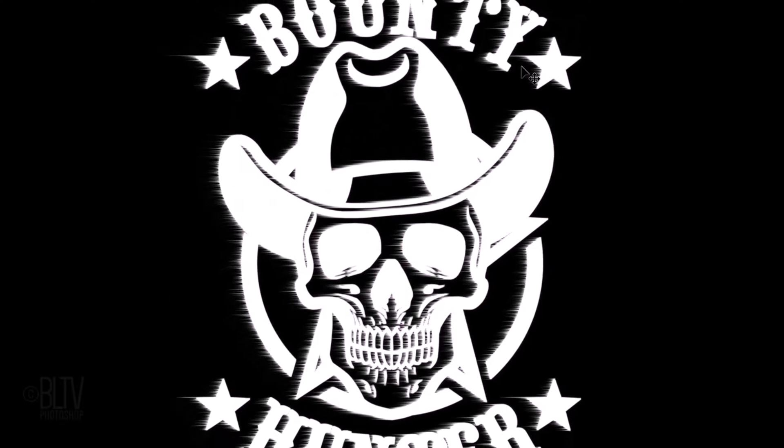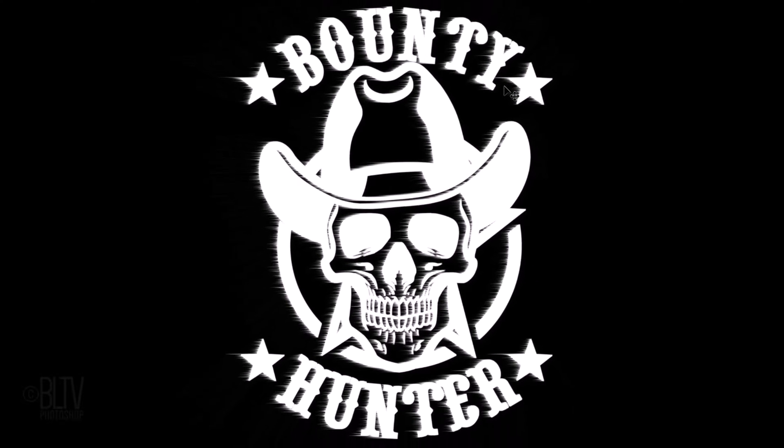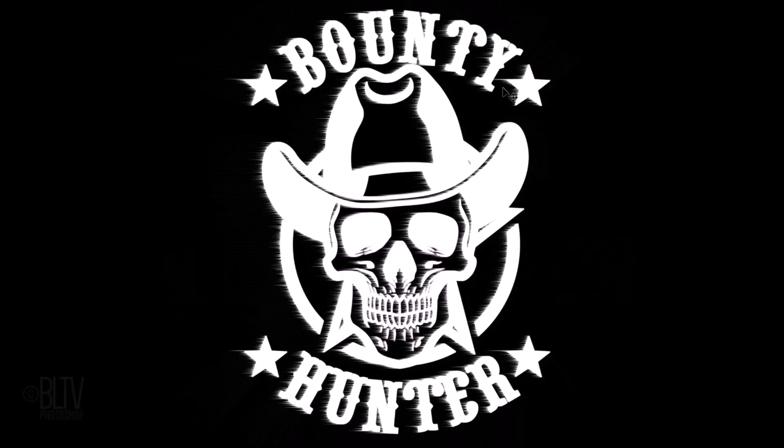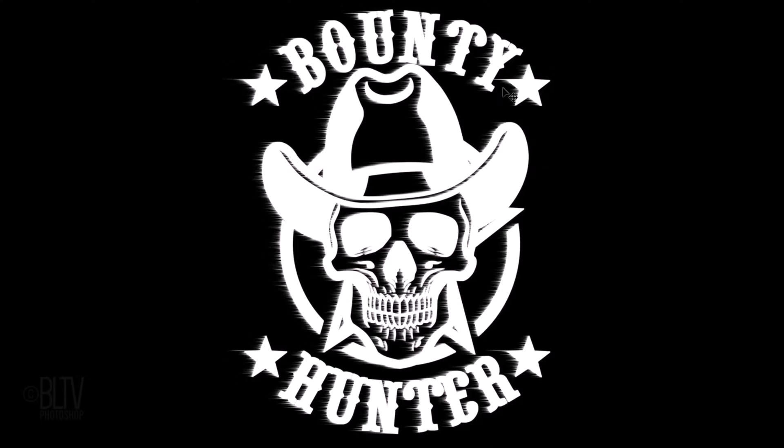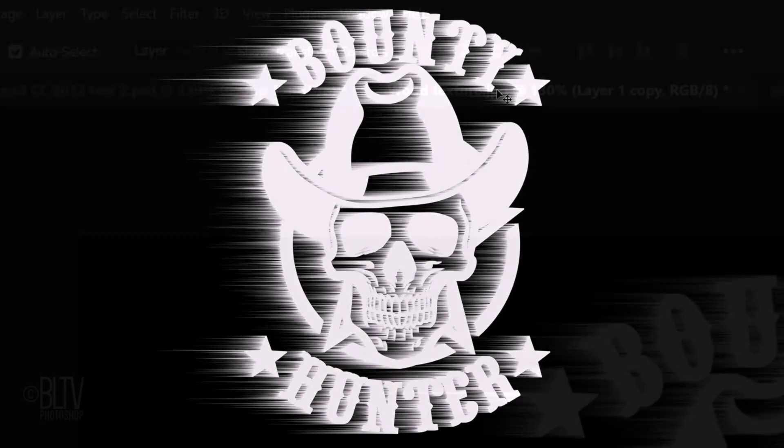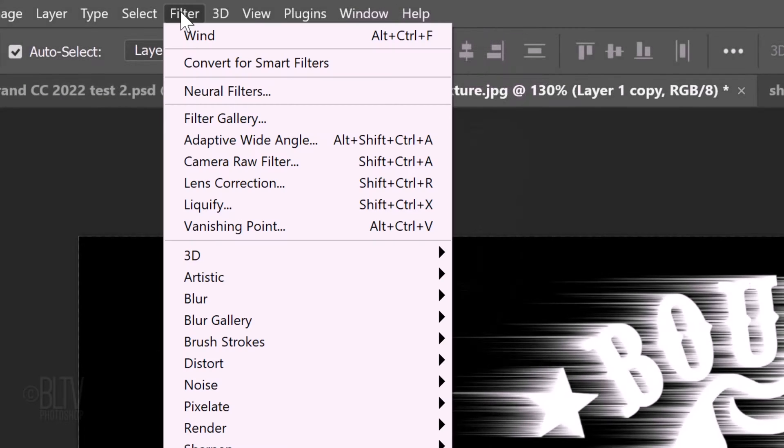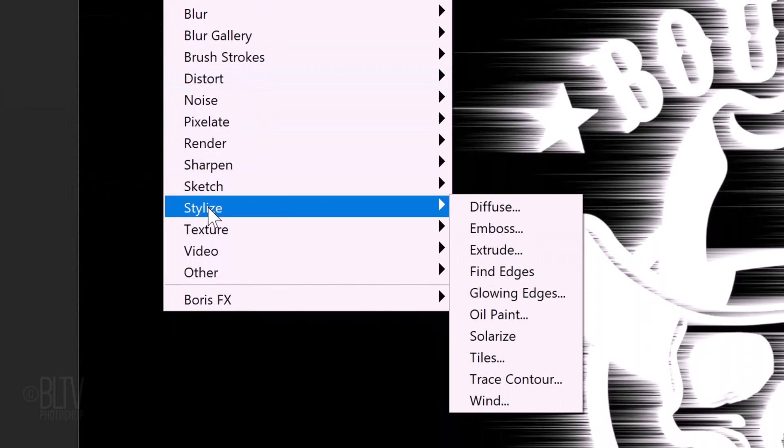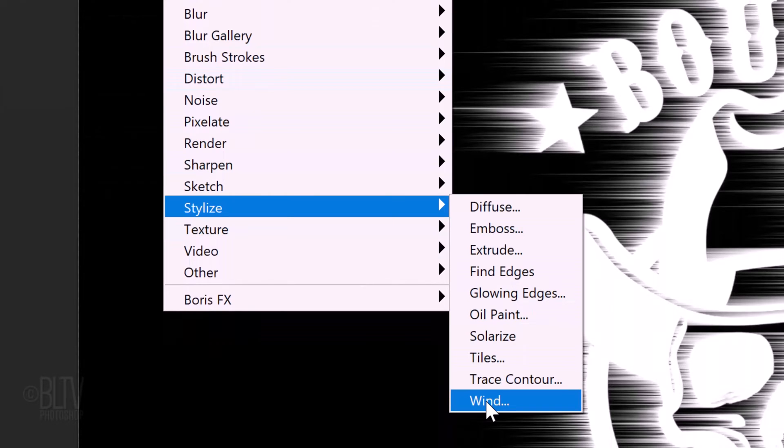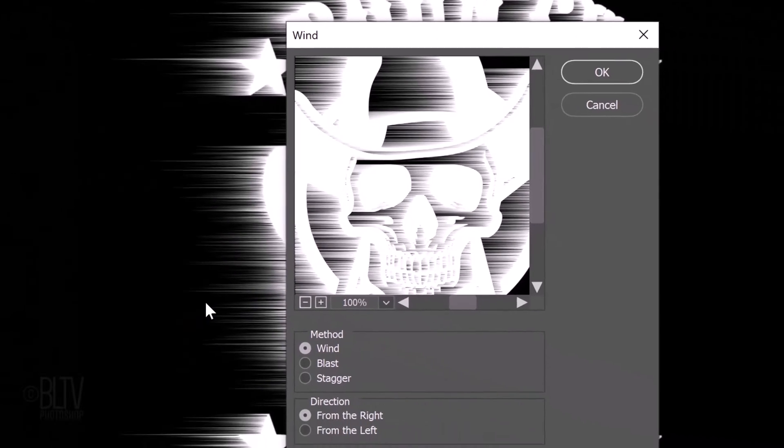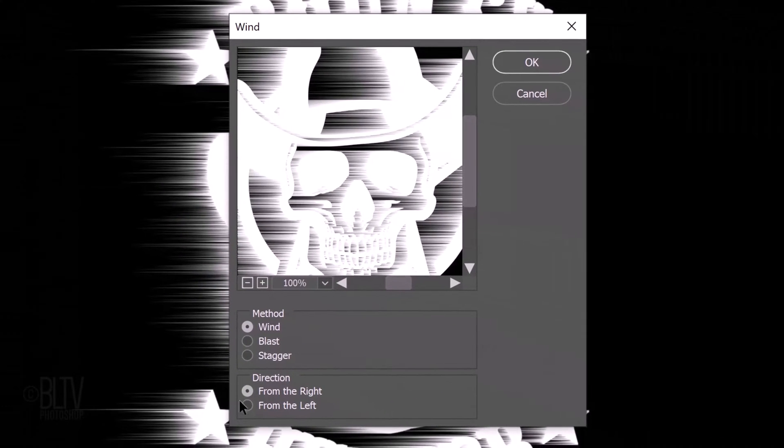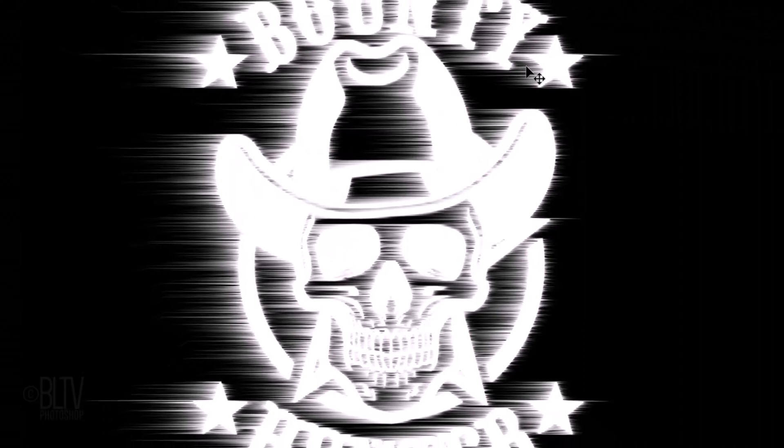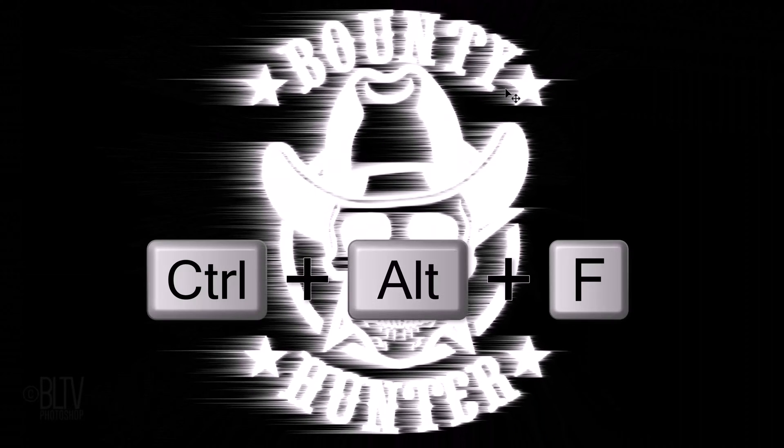Repeat the filter twice more by pressing Ctrl Alt F on Windows or Cmd Ctrl F on a Mac twice. Go back to Filter, Stylize and Wind. Tick the other direction. Click OK and repeat the filter twice more.